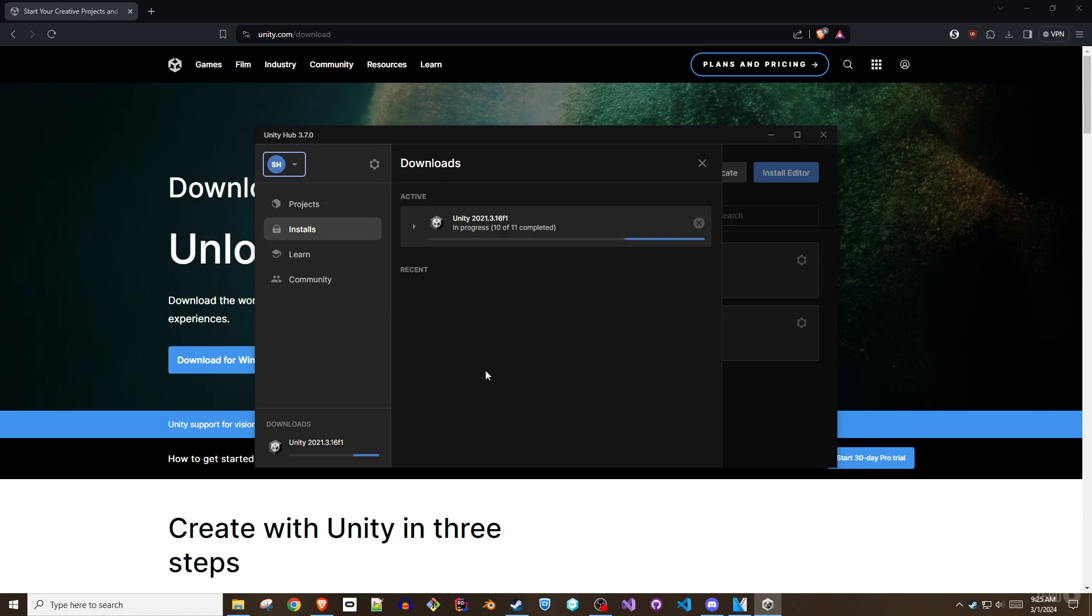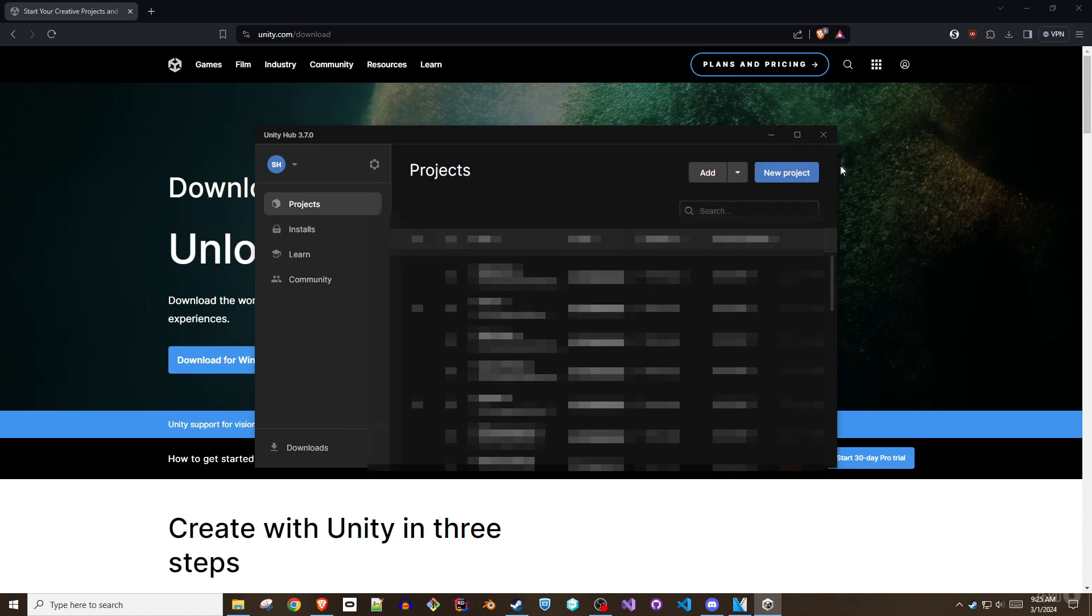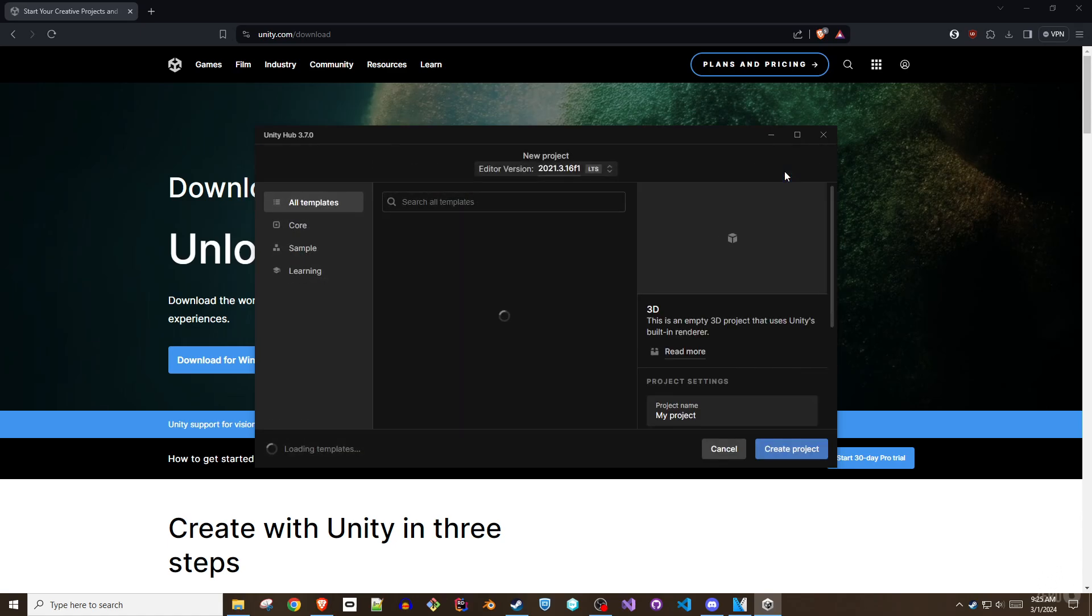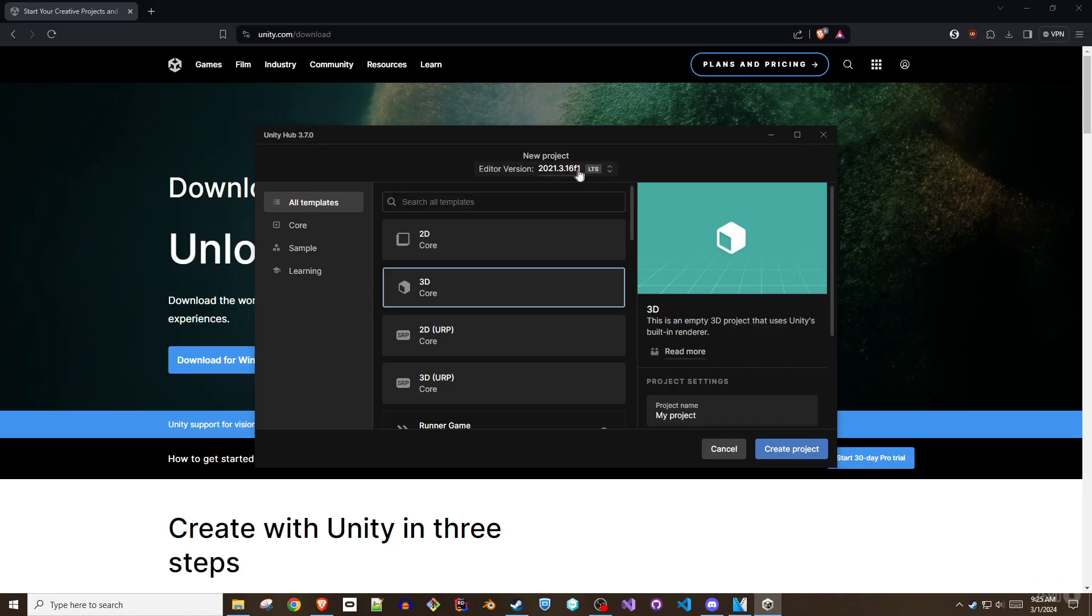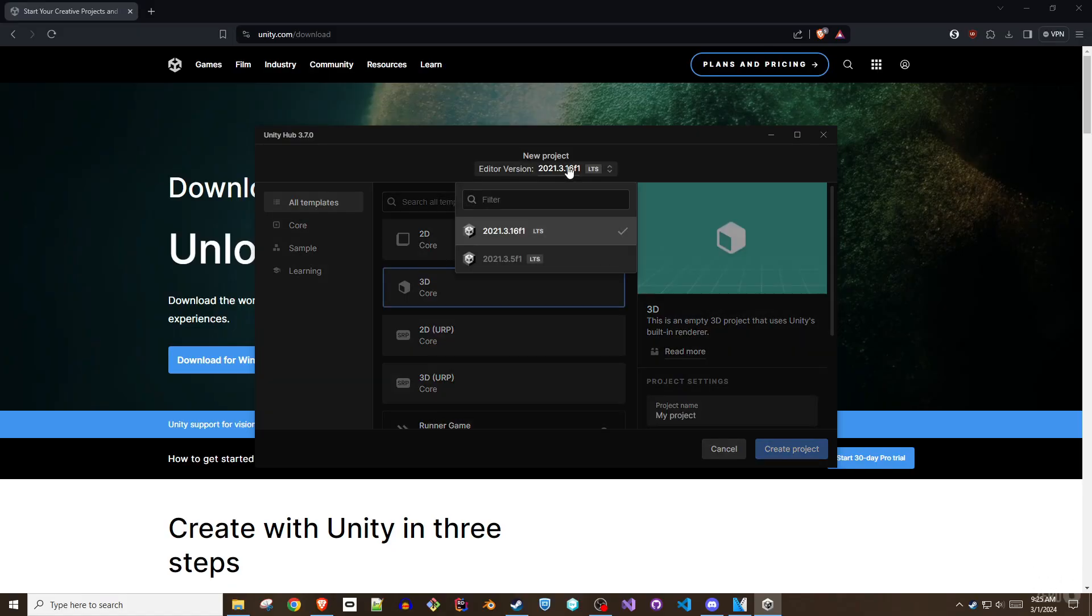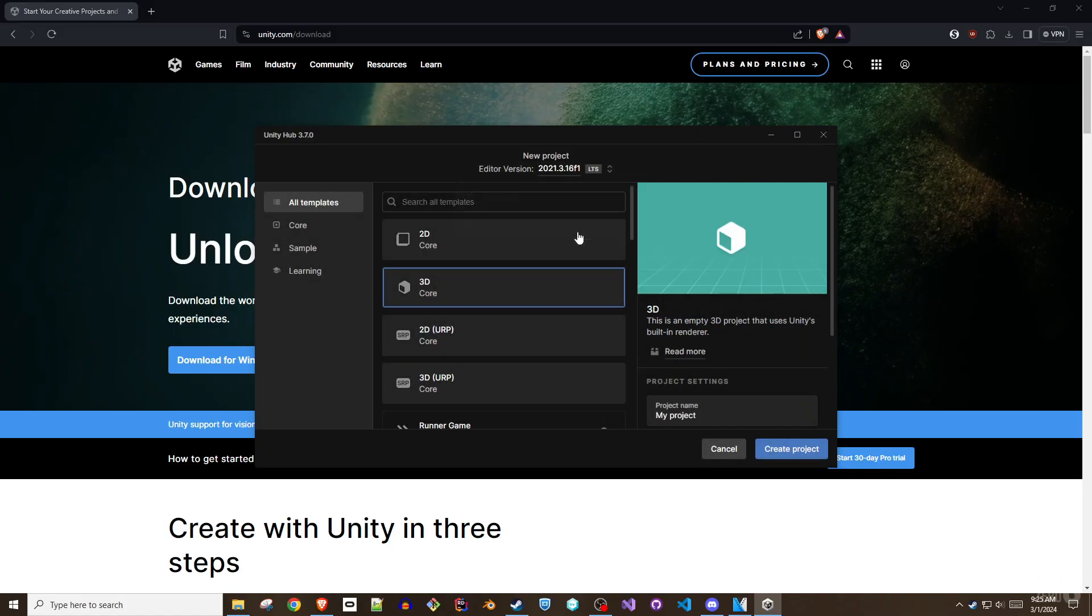Once the Unity editor is installed, use the main Unity Hub window to click the new project button. If you have multiple Unity versions installed, be sure to select 2021.3.16f1 from the drop-down menu at the top of the new project window. Select 3D Core as the type of project to create.